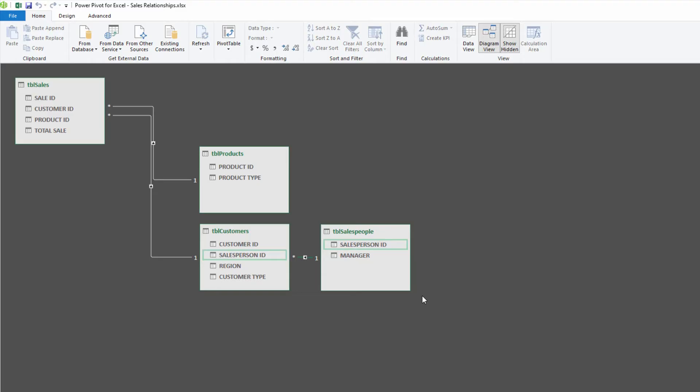Now PowerPivot automatically knows that customers are the same from one table to the next, products are the same from one table to the next, and salespeople are the same from one table to the next. You can make an incredibly complex set of data this way. Compare this to how many VLOOKUPs you would have had to make, and this is obnoxiously easy.